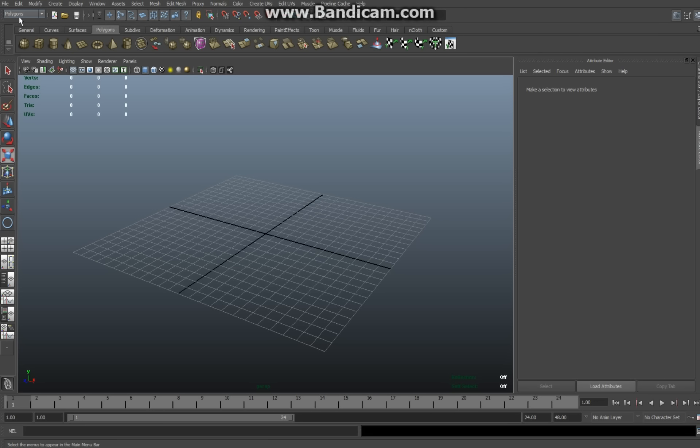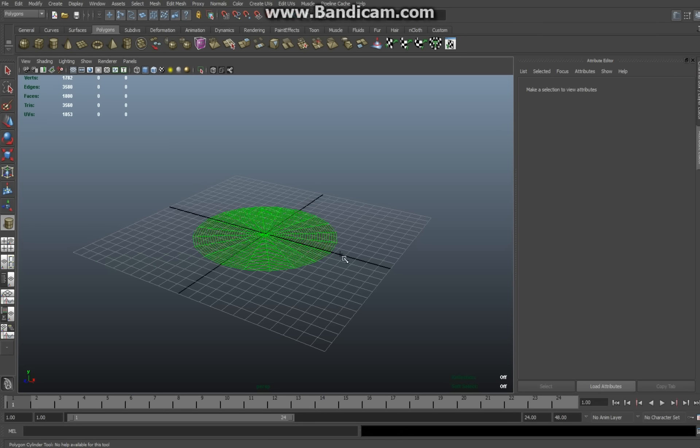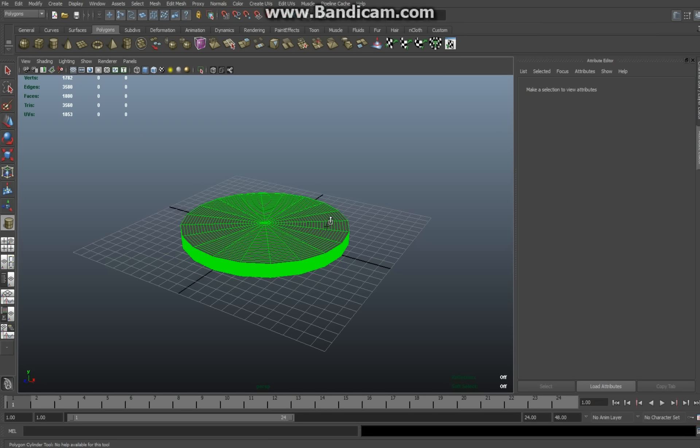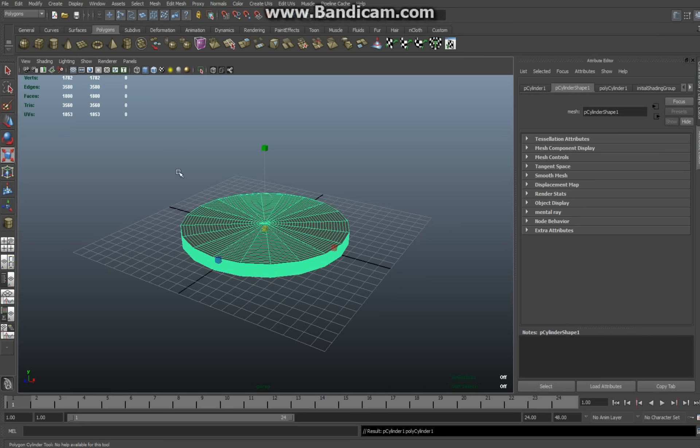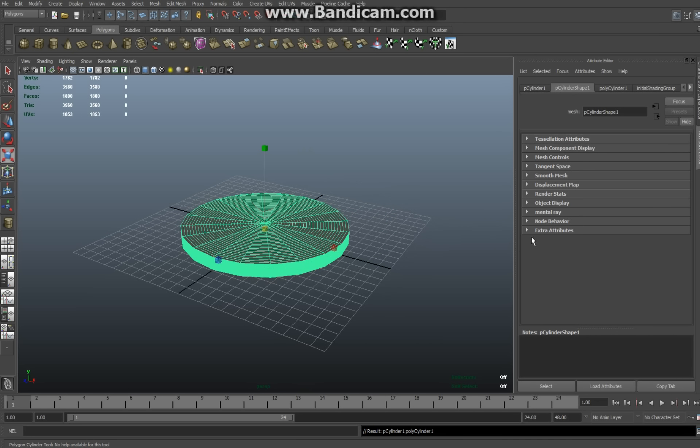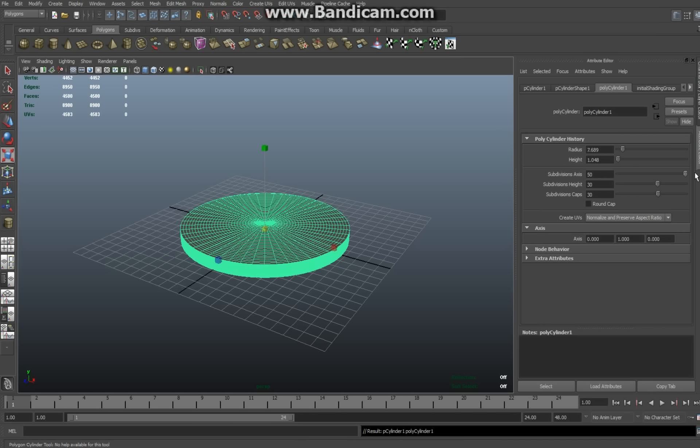Make sure in the polygons menu, select in the tab polygons a cylinder, drag that out, drag it up a little bit, and while it's selected, hit Ctrl A. Select your polycylinder here and I'm going to increase subdivisions here to make it nice and round. I'm going to go with 50, something like that.